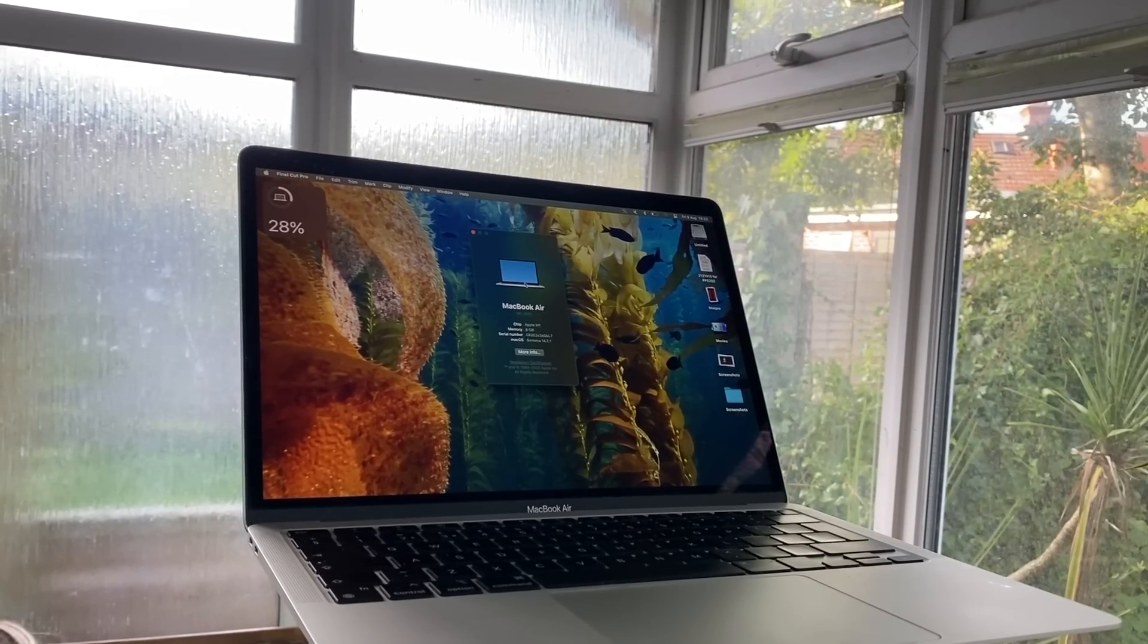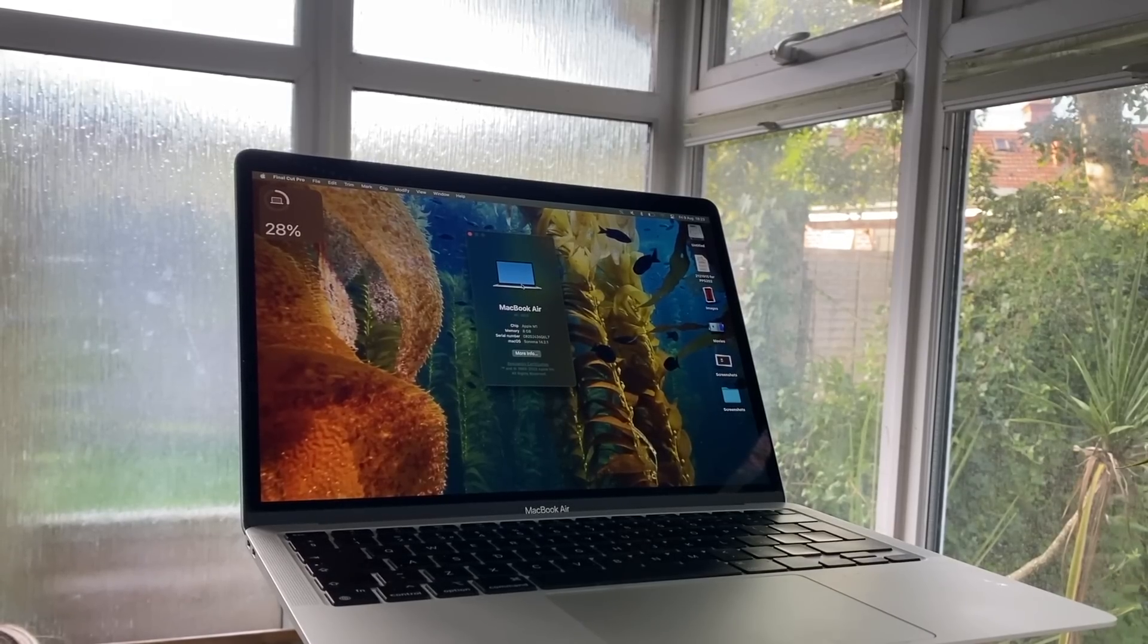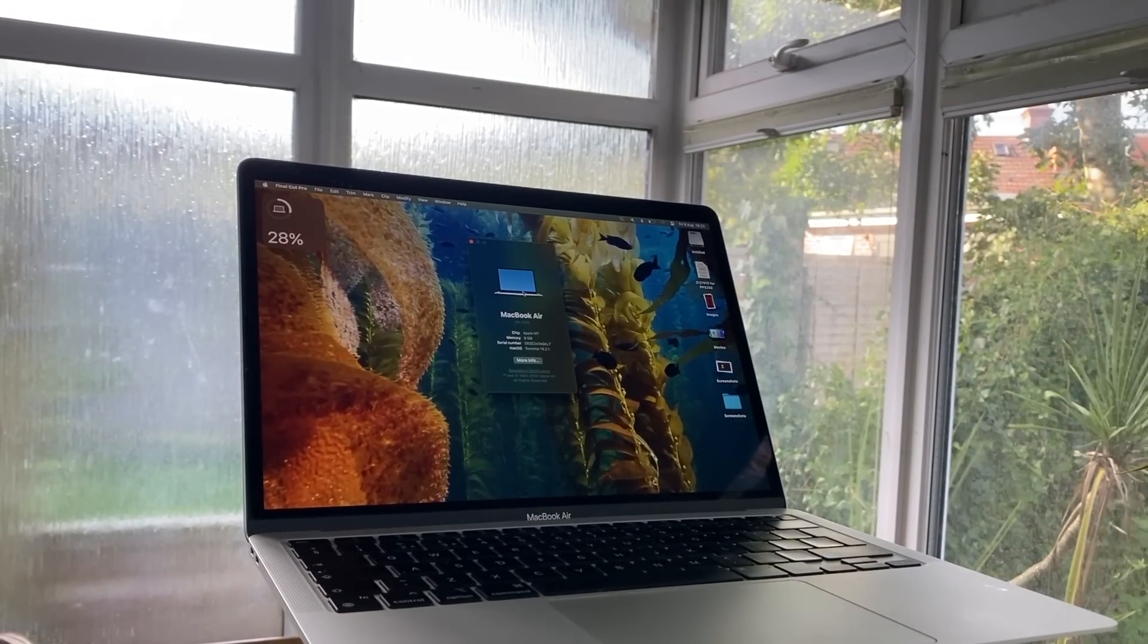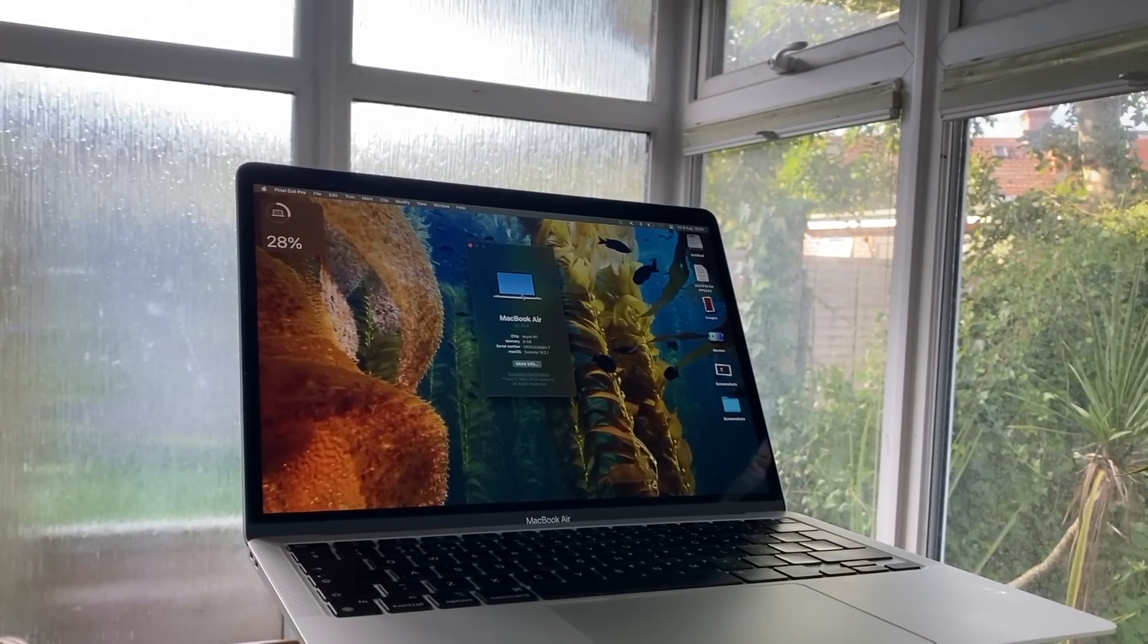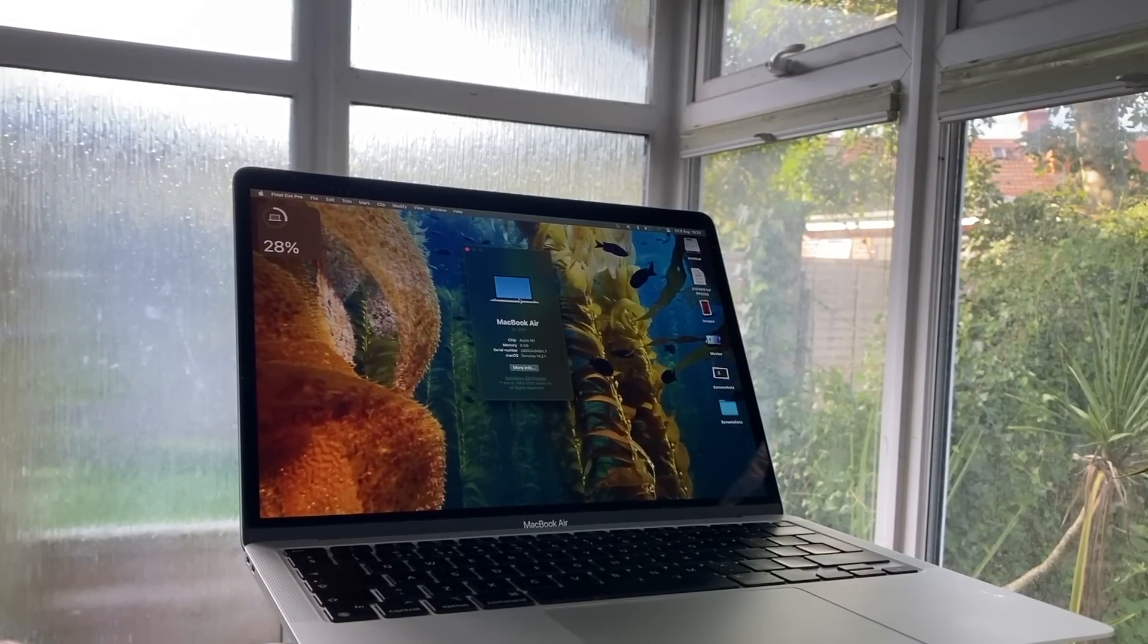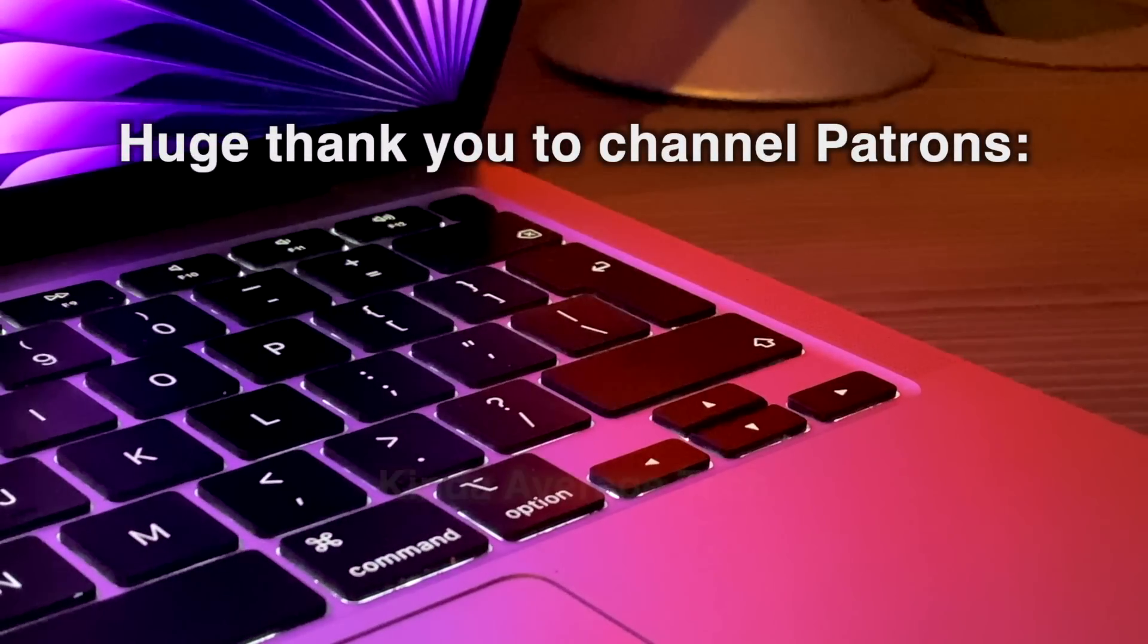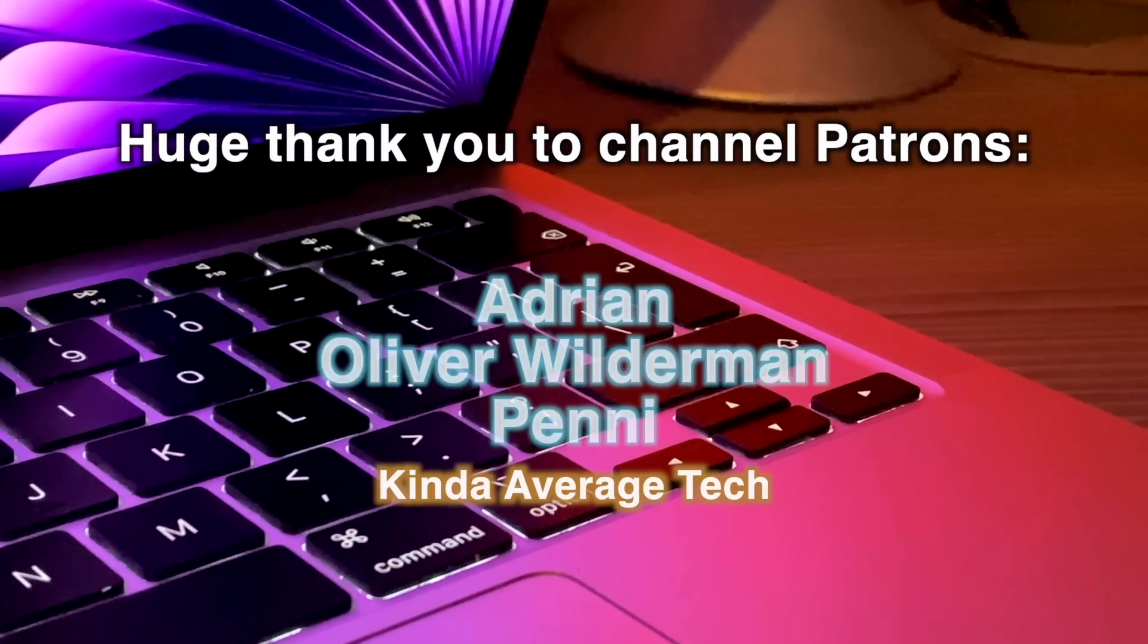Yes, it can leave you wanting more at times, but the M1 MacBook Air is far from old news yet. Thank you very much for watching, and I'll see you all next week.